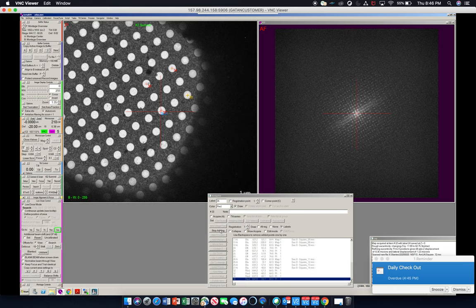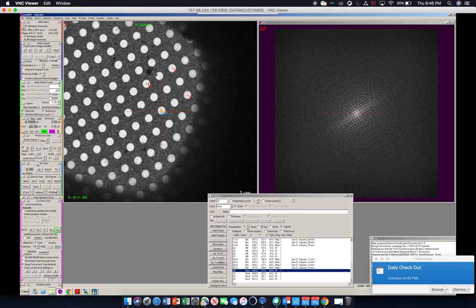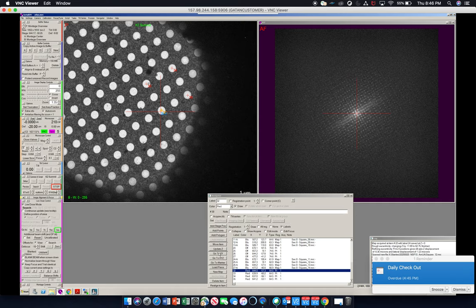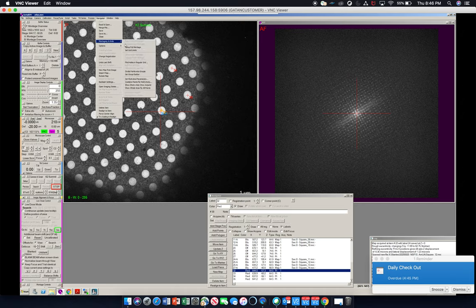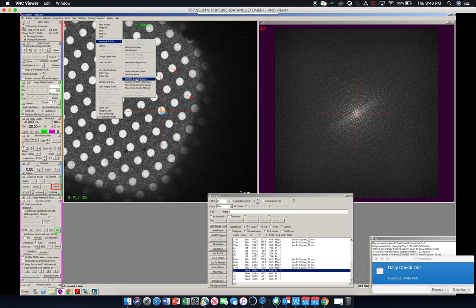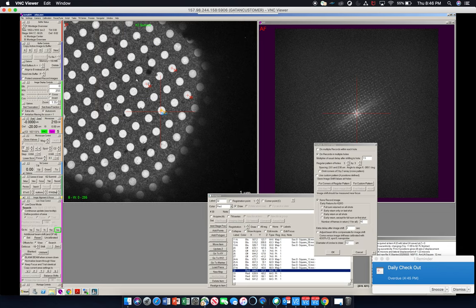Okay, and we will go to our very first point. We'll say go to xy, which will move the stage to that corner. And while that's happening we will go to navigator, montaging and grids, and then set multi-shot parameters.